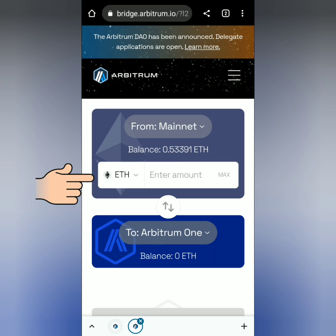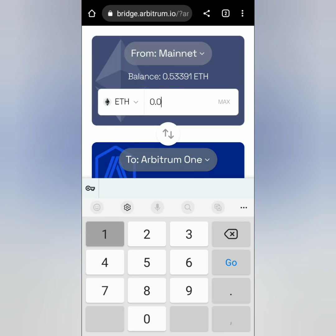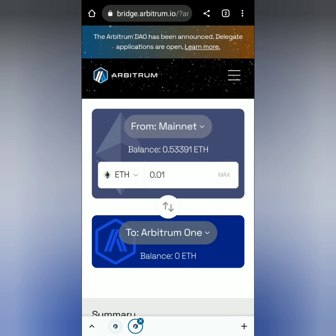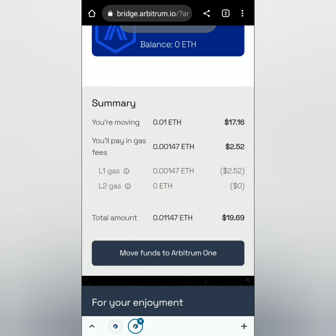Once you're connected, you will see this on the Arbitrum website. Your Ethereum balance should be reflected here. Enter the amount of Ethereum you want to move to Arbitrum 1 — for example, 0.01 Ethereum. Scroll down and you will see the summary of the transaction.